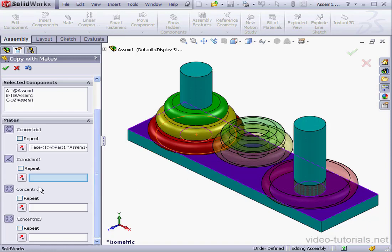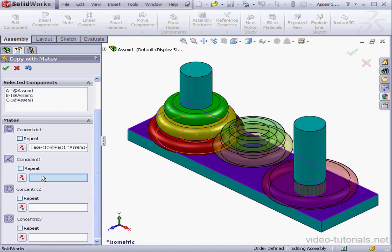Next, coincident one will stay the same. Instead of selecting a new entity, I'm going to check repeat.